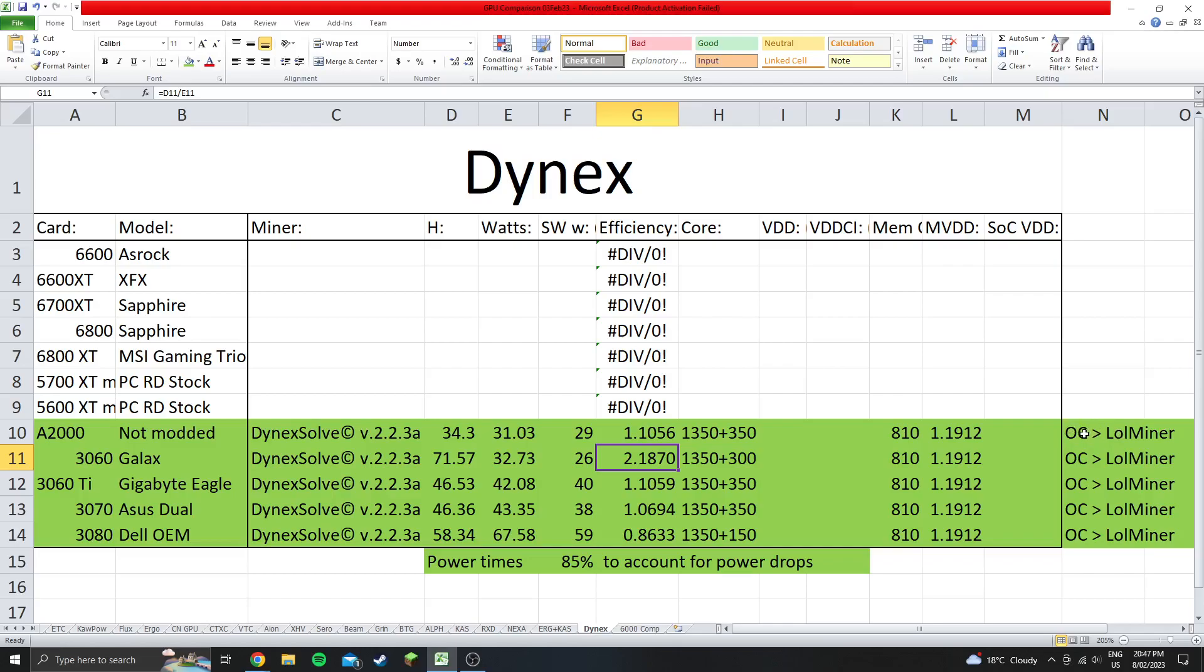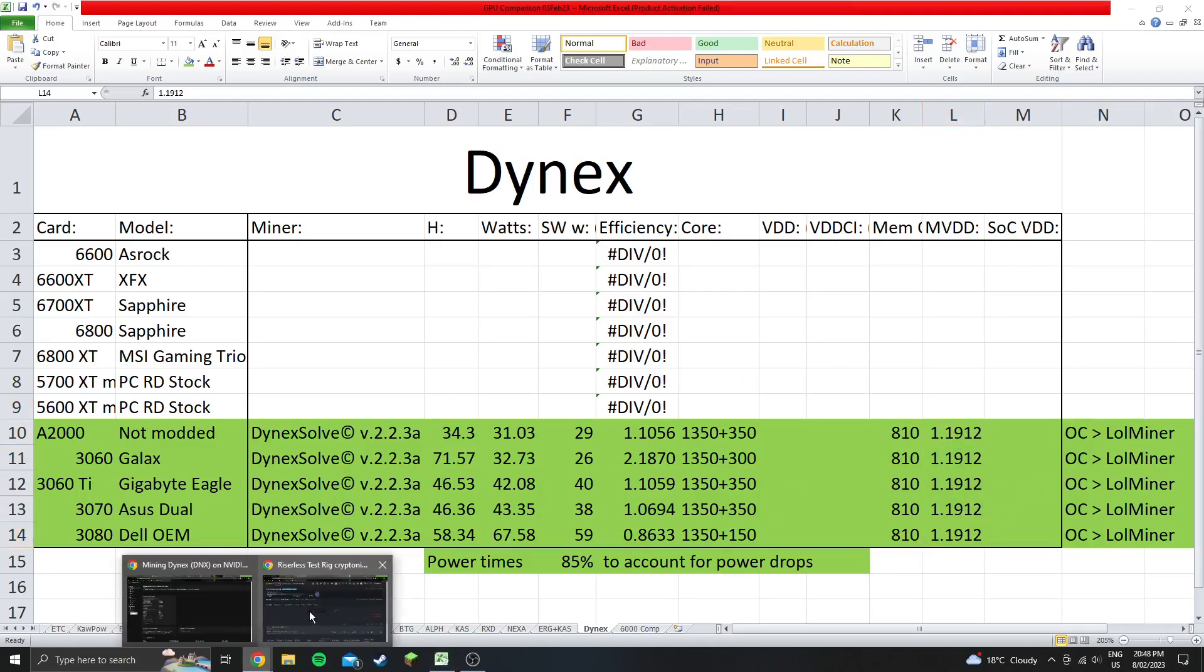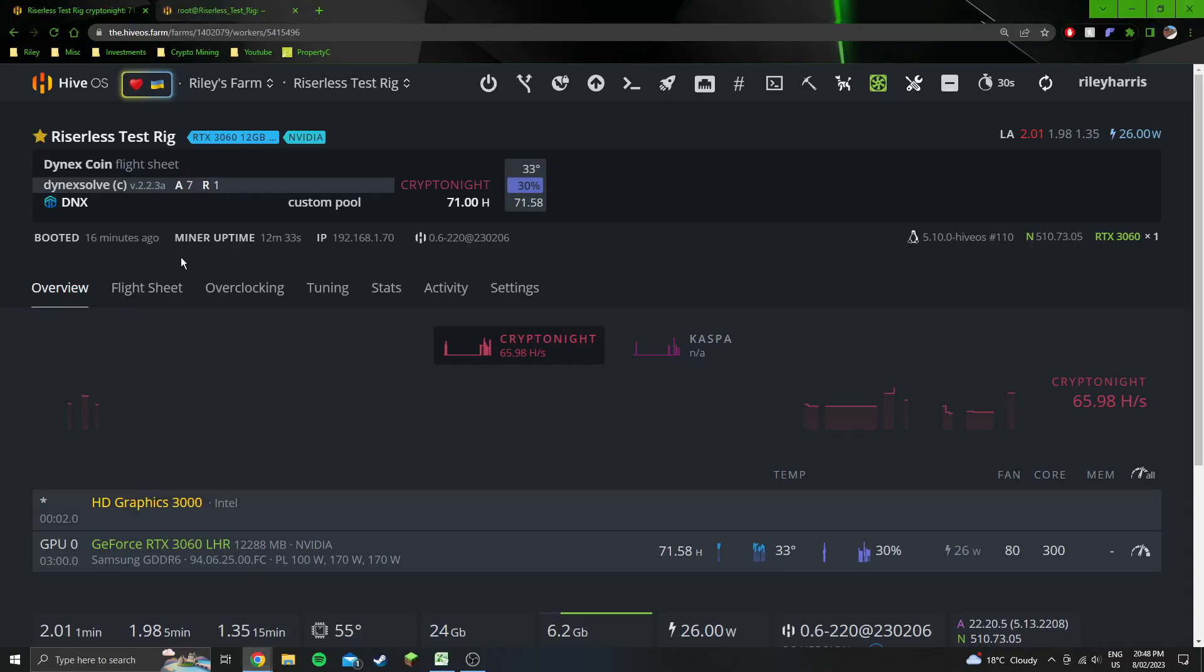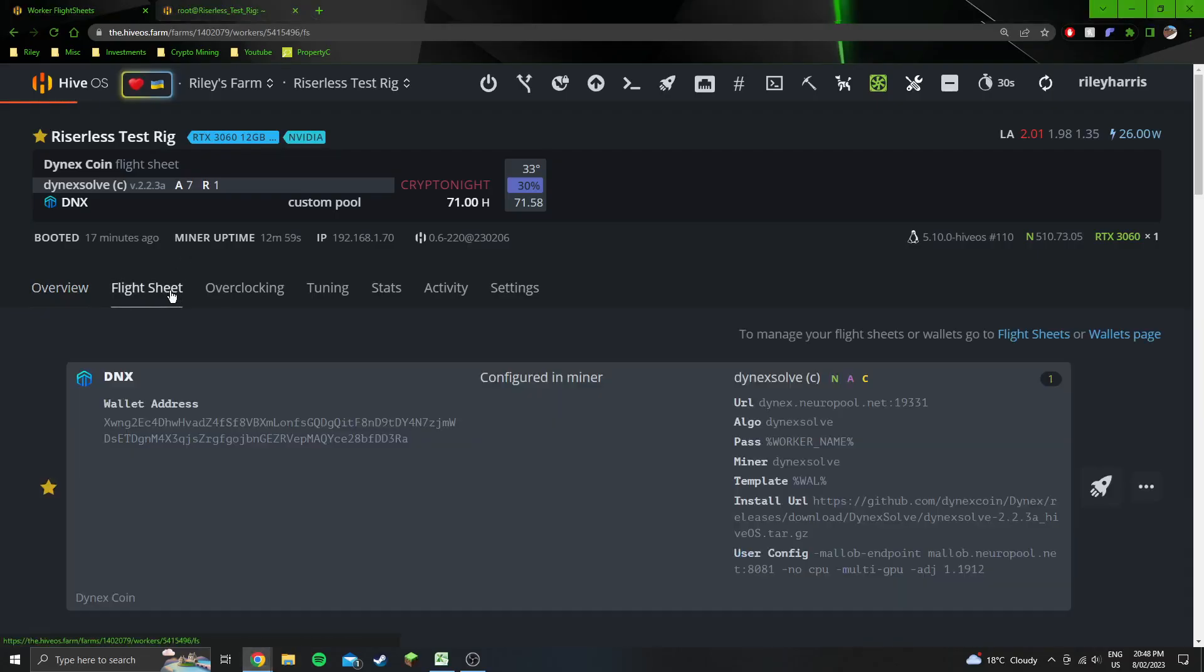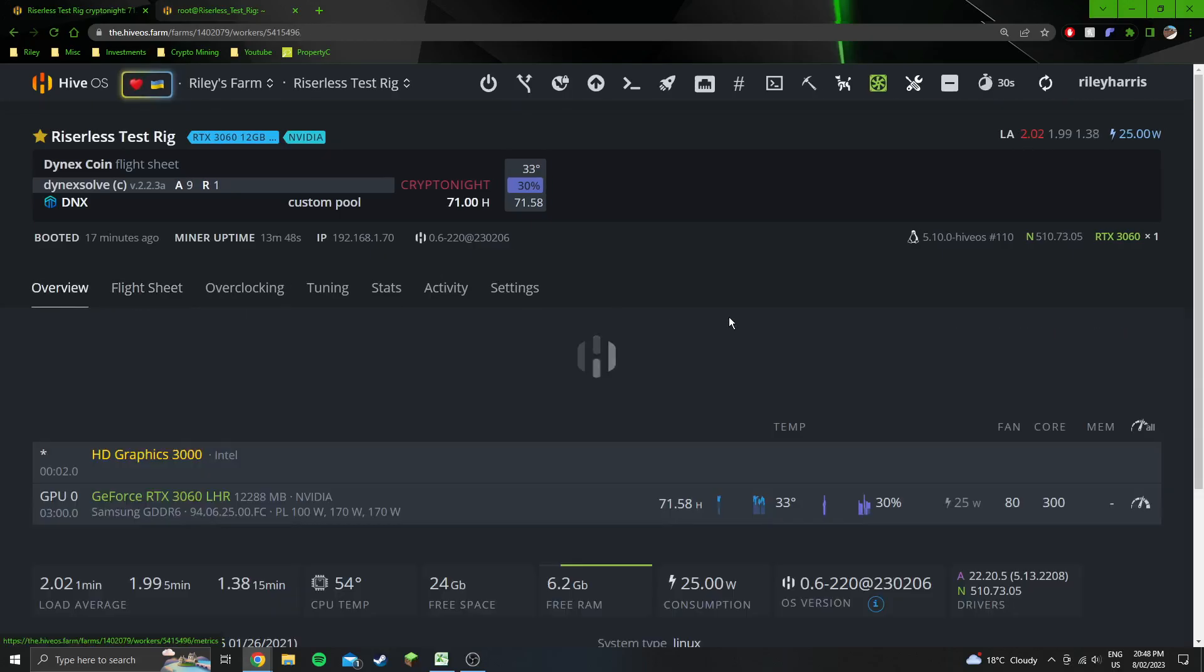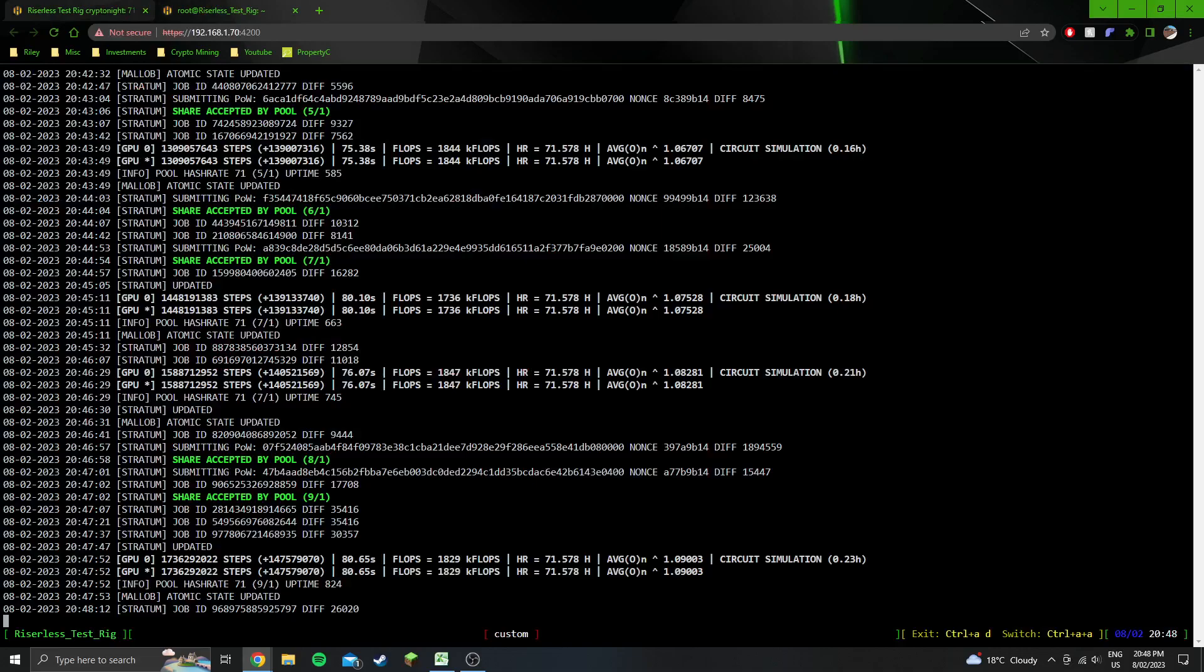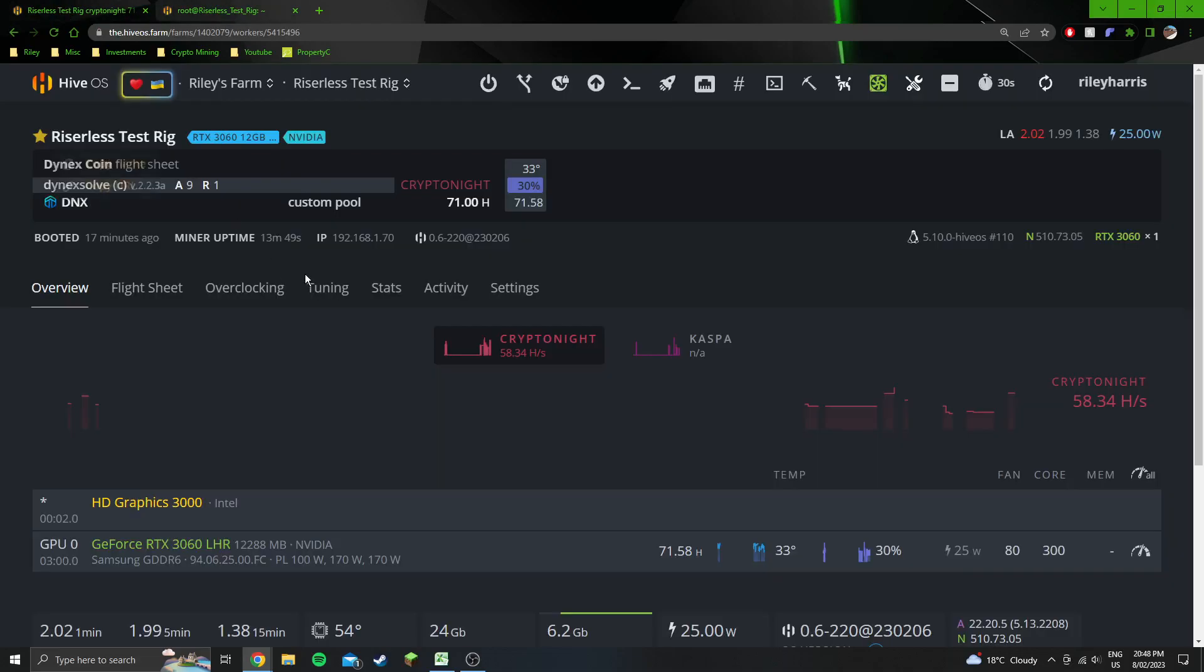Remember to use the lolminer flight sheet first with the OCs, otherwise you'll be a whole lot less efficient. Remember to put in the argument for the 1.1912 into the flight sheet for Dynex, the adjustment, because again that'll make you a whole lot less efficient if you don't have that in there. I only put 3060s on this algorithm. I wouldn't be putting anything else.